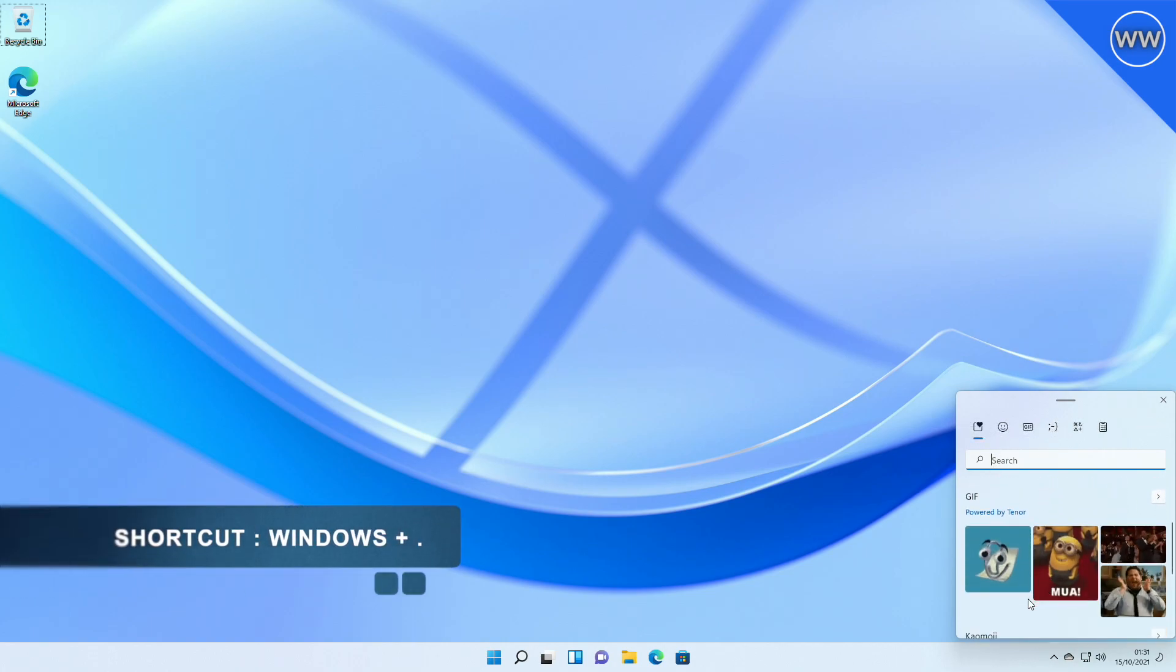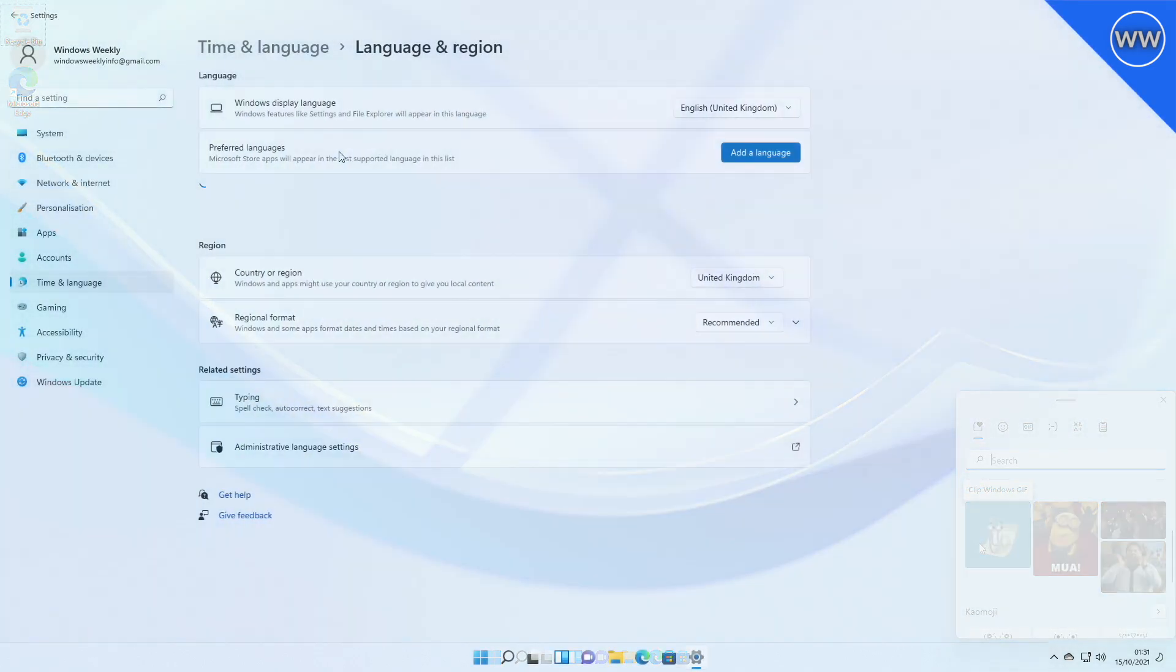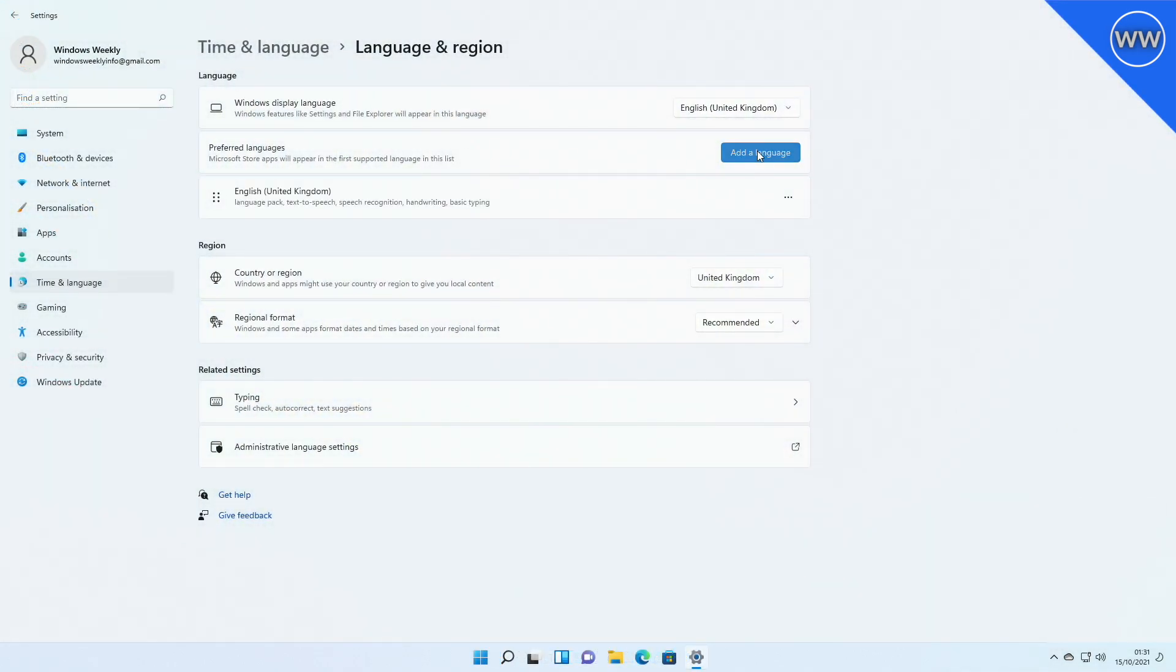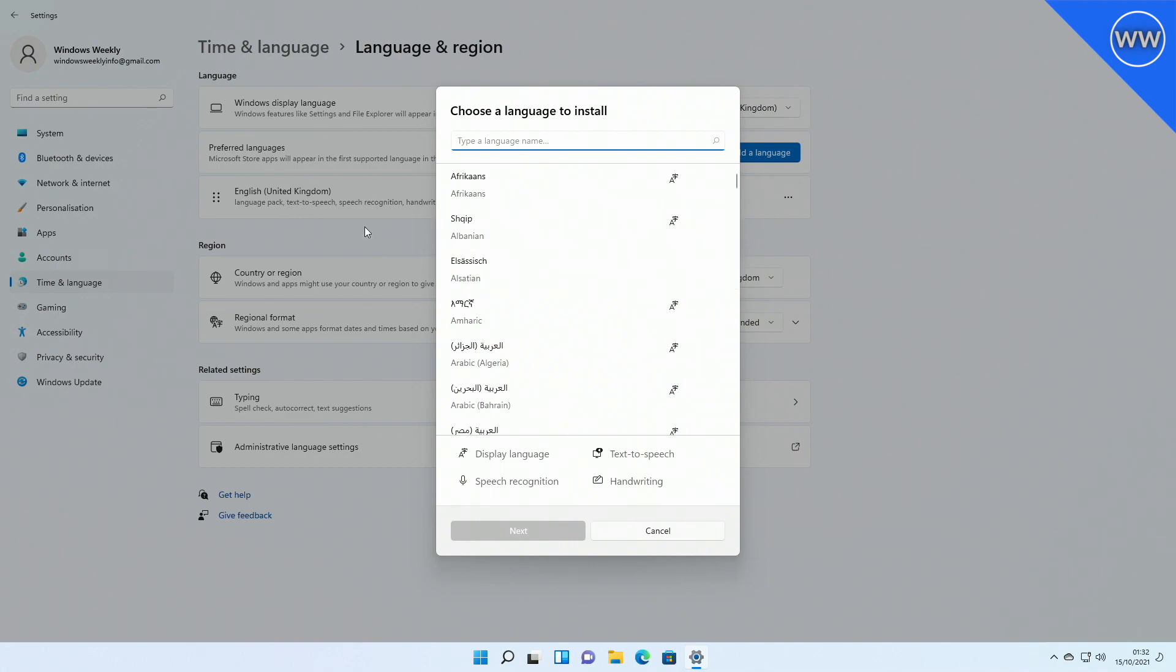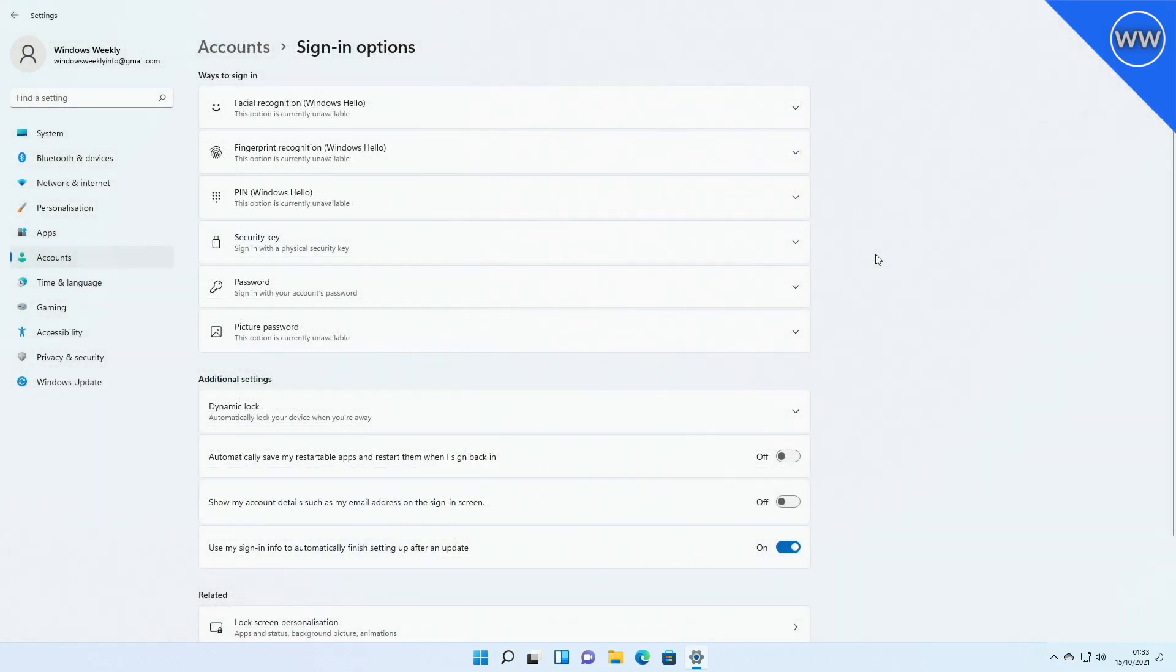Microsoft also made some small adjustments to the dialogue when adding a new language in settings to make it look a little more modern, including rounding the corners. Microsoft also added a feature to log into your PC when your laptop is closed.